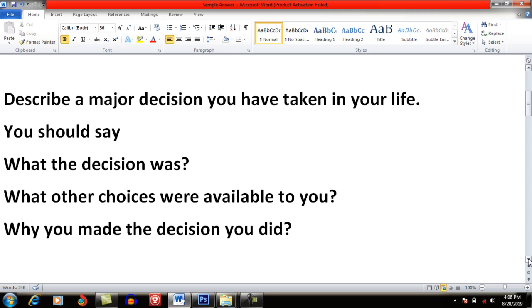First and foremost, what you have to do is observe the tense — meaning in which tense the cue card is given. The first question, 'Describe a major decision you have taken,' uses present perfect tense. And in the rest of the three questions — 'What the decision was,' 'What other choices were available to you,' and 'Why you made the decision you did' — past tense is used.